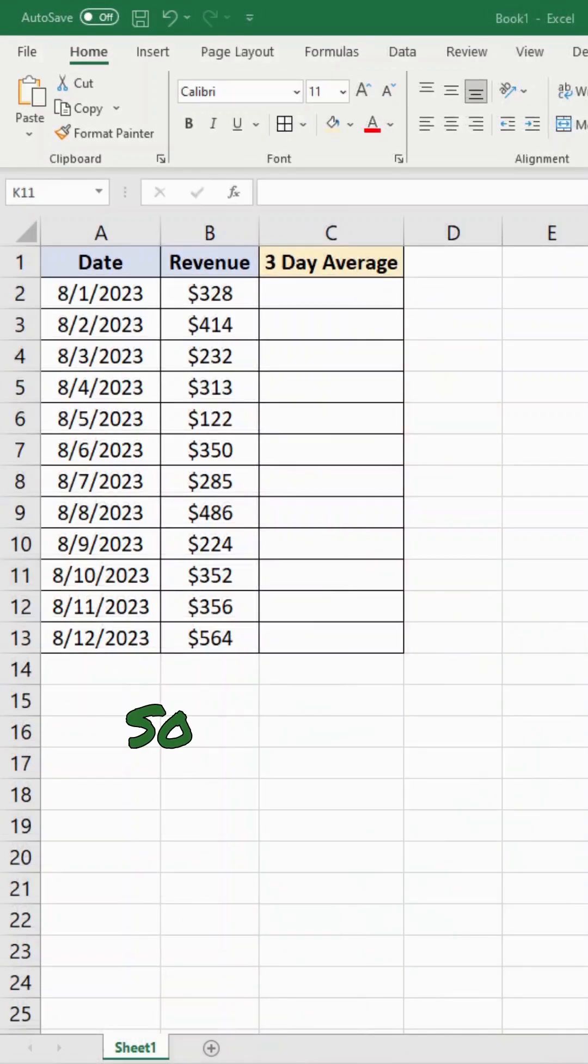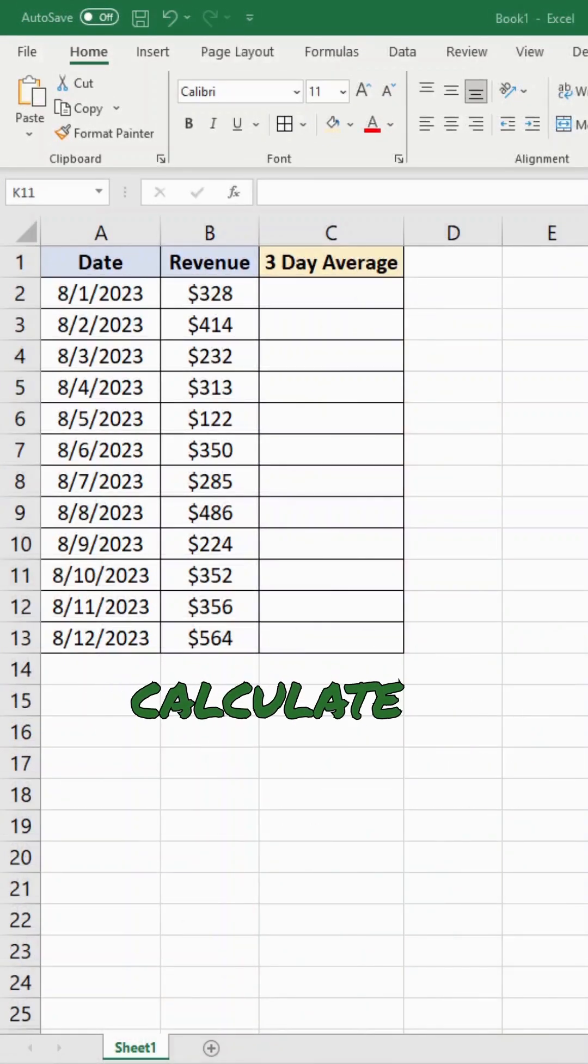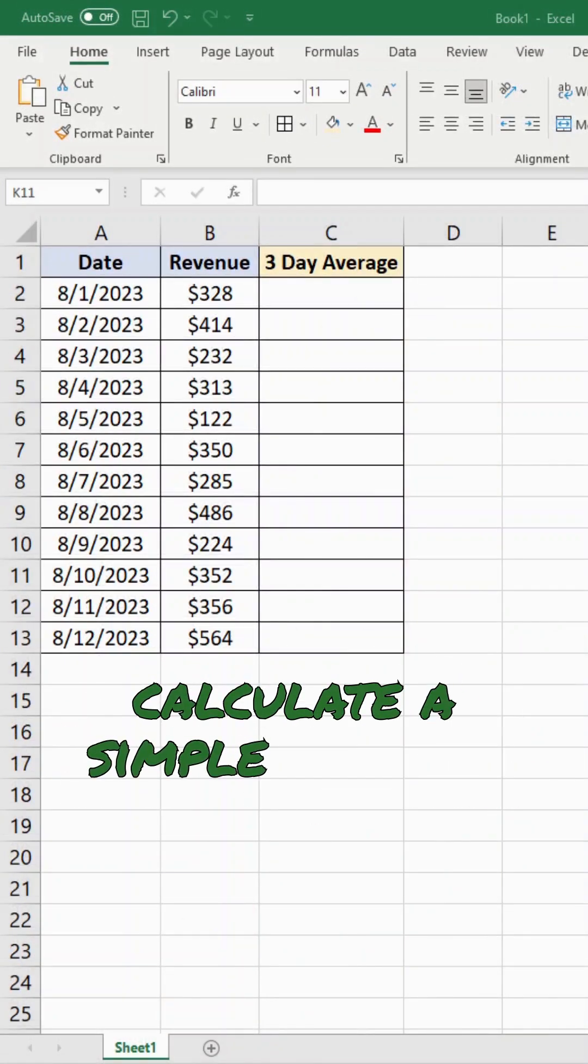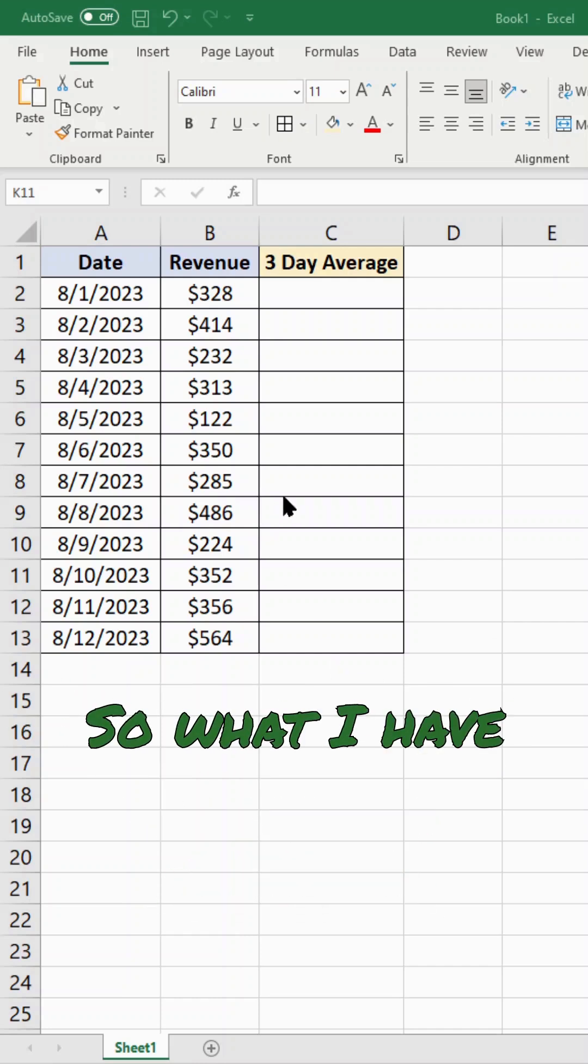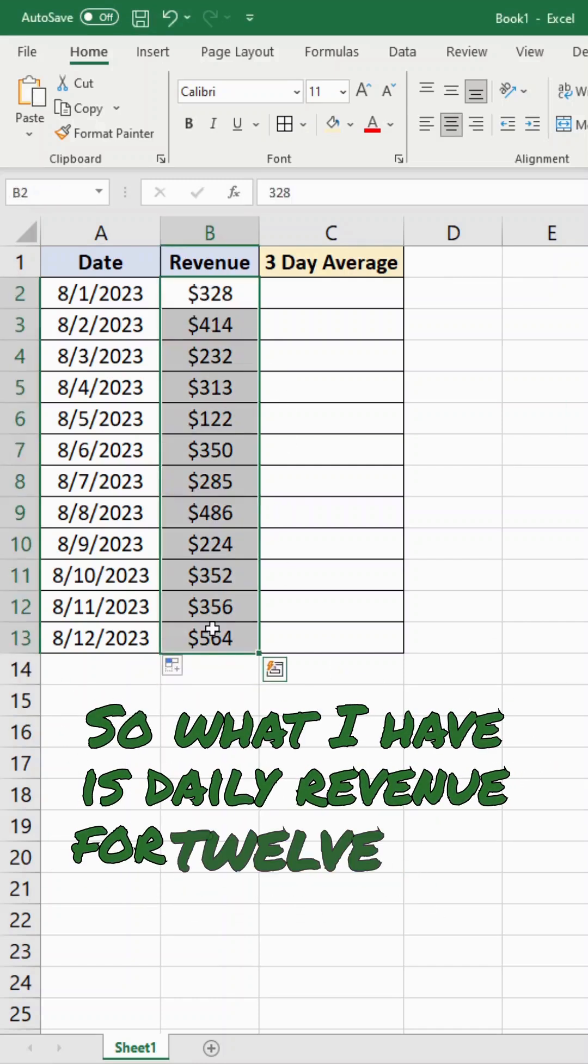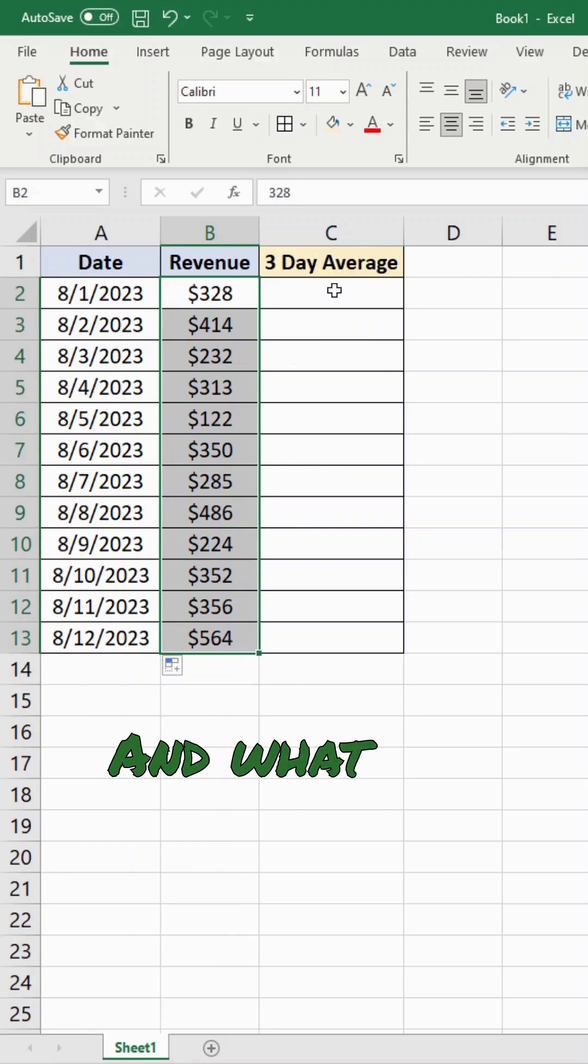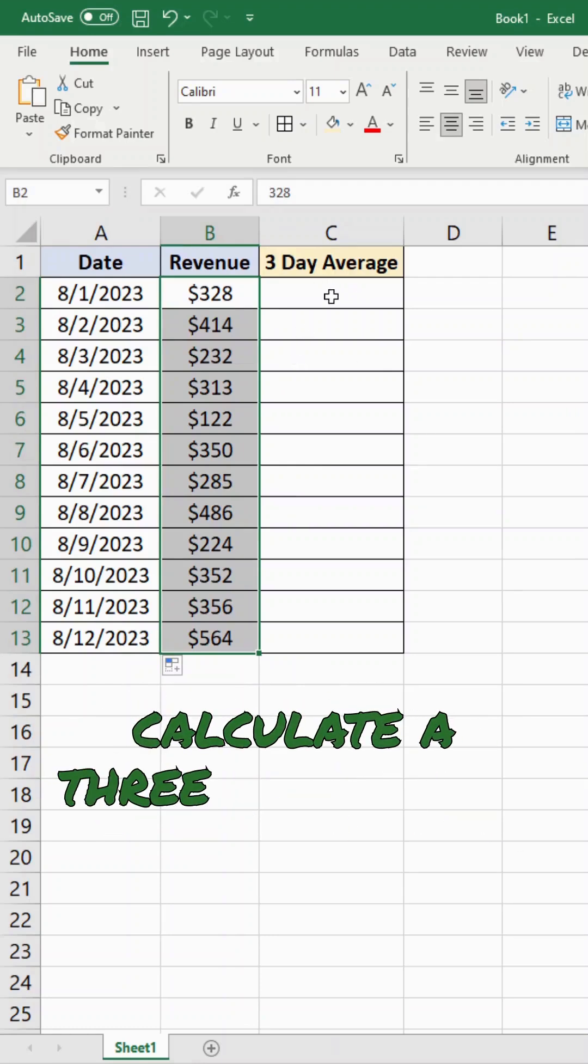So what I'm going to do here is calculate a simple rolling or moving average. What I have is daily revenue for 12 days, and I'm going to calculate a three day moving average.